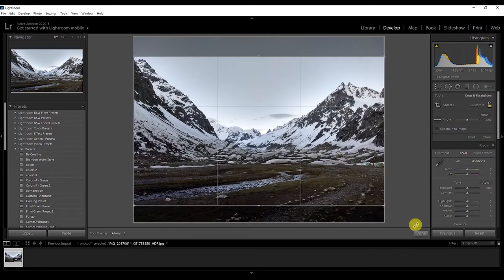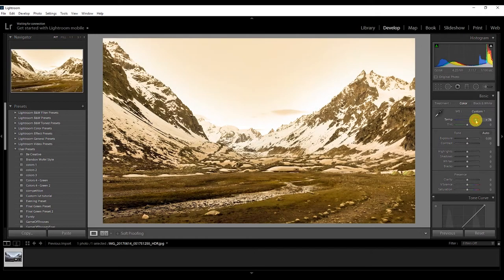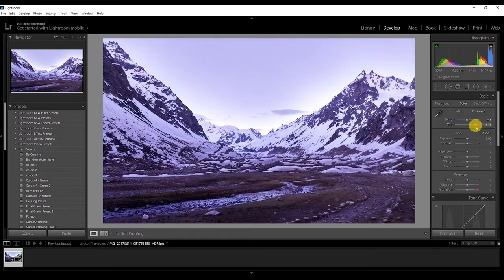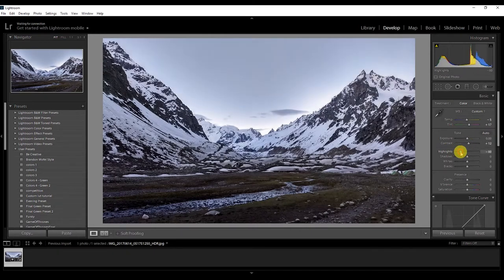First, let's crop the photo. Now let's change the temperature — if you go to the right it turns yellow, and to the left it goes blue. I need a little bluish look so I'll keep it at five. This is the tint: going right gives magenta, going left gives green. I'm just going to keep it with a little bluish and magenta look.